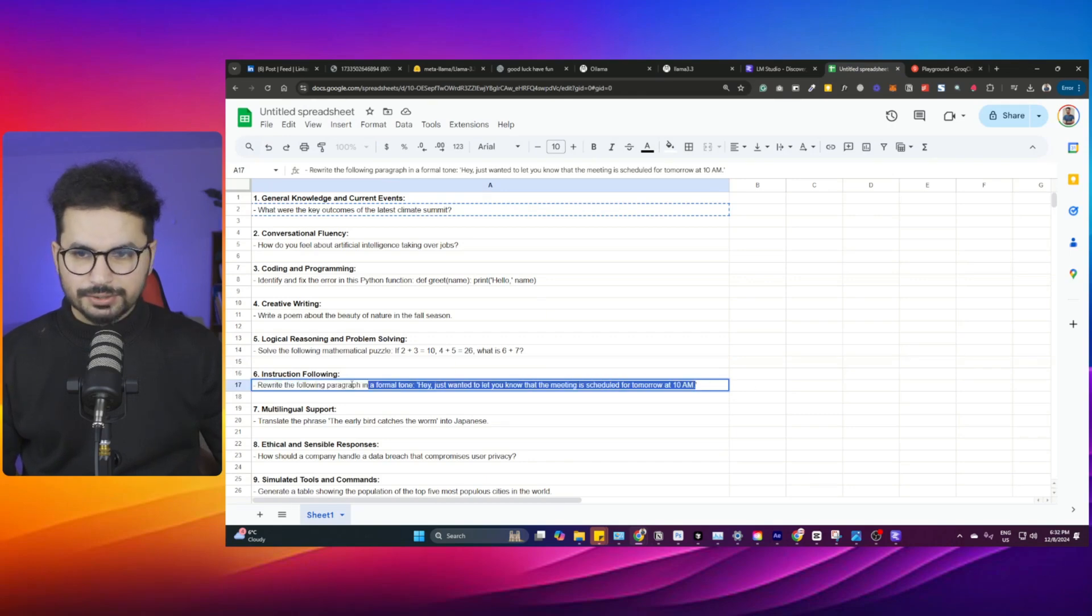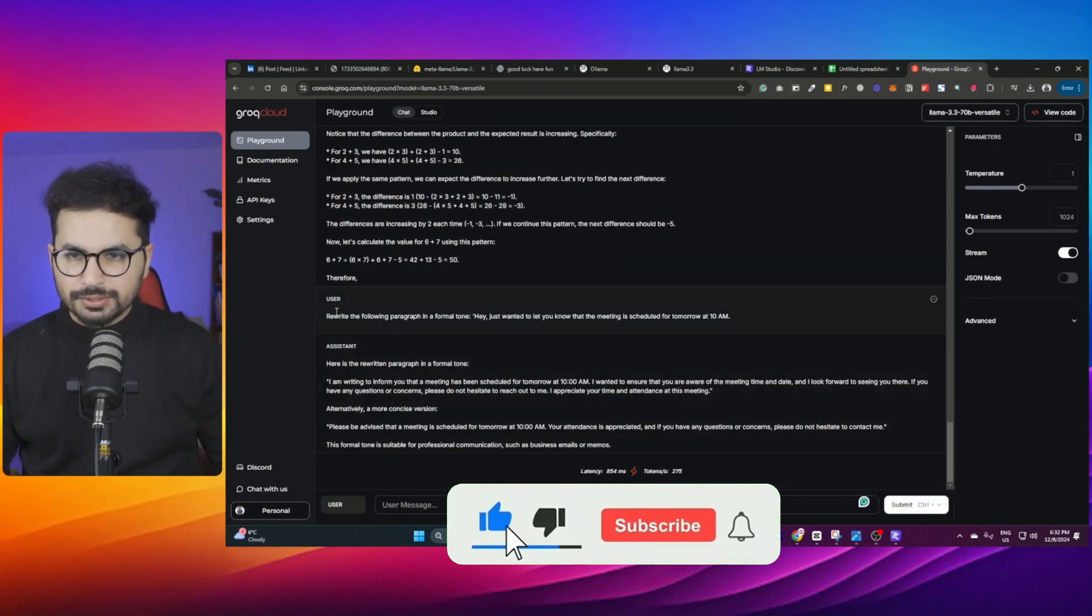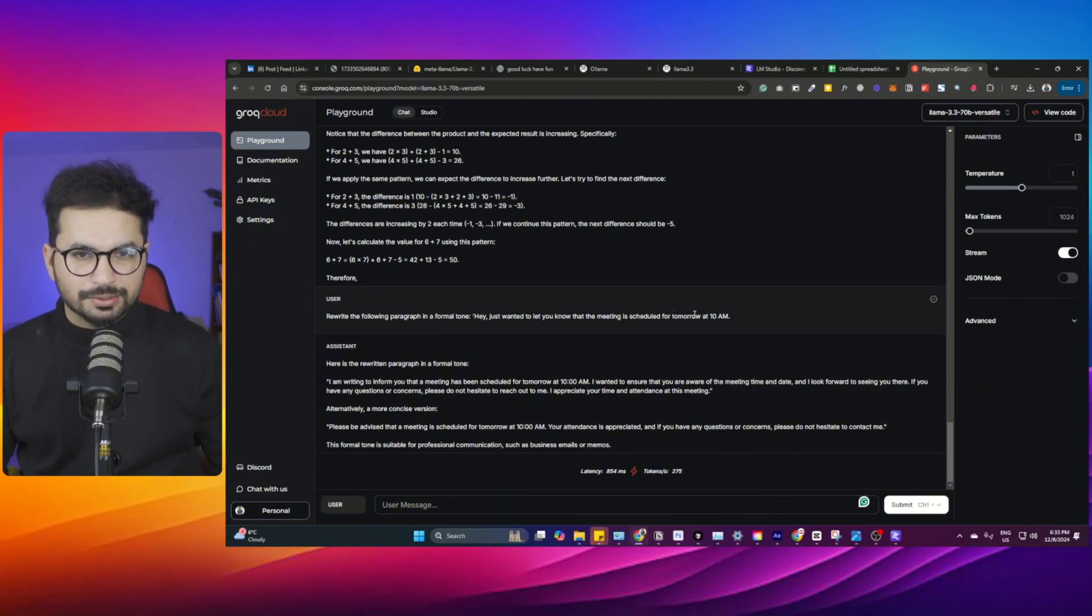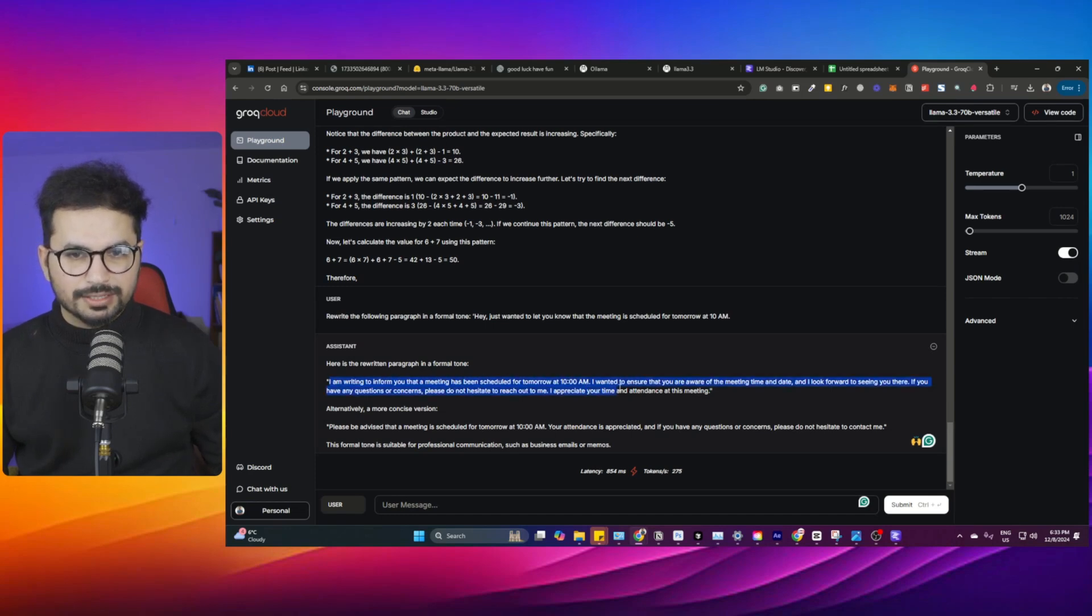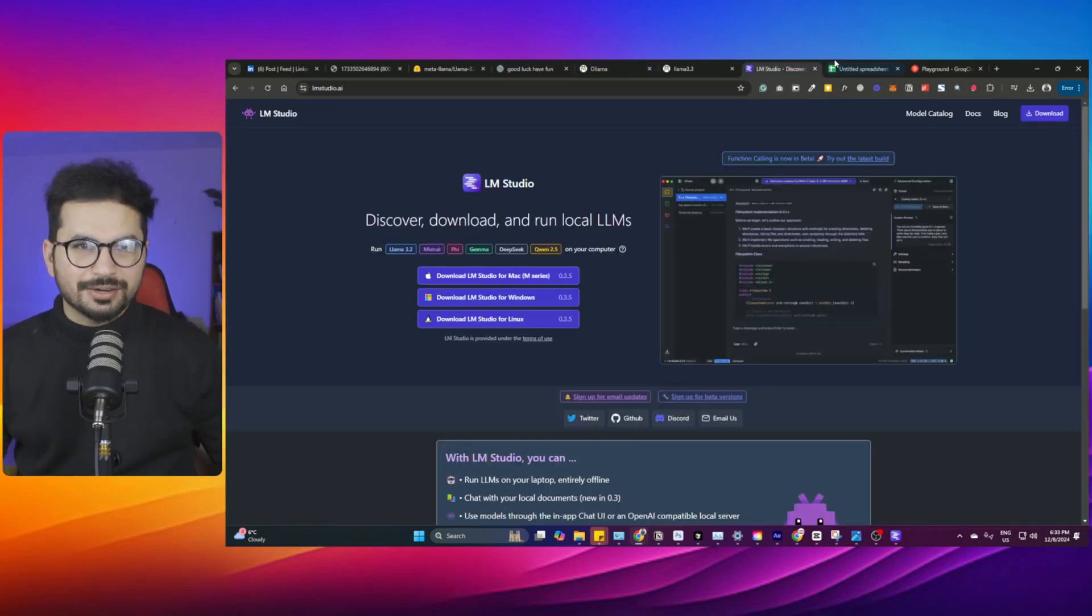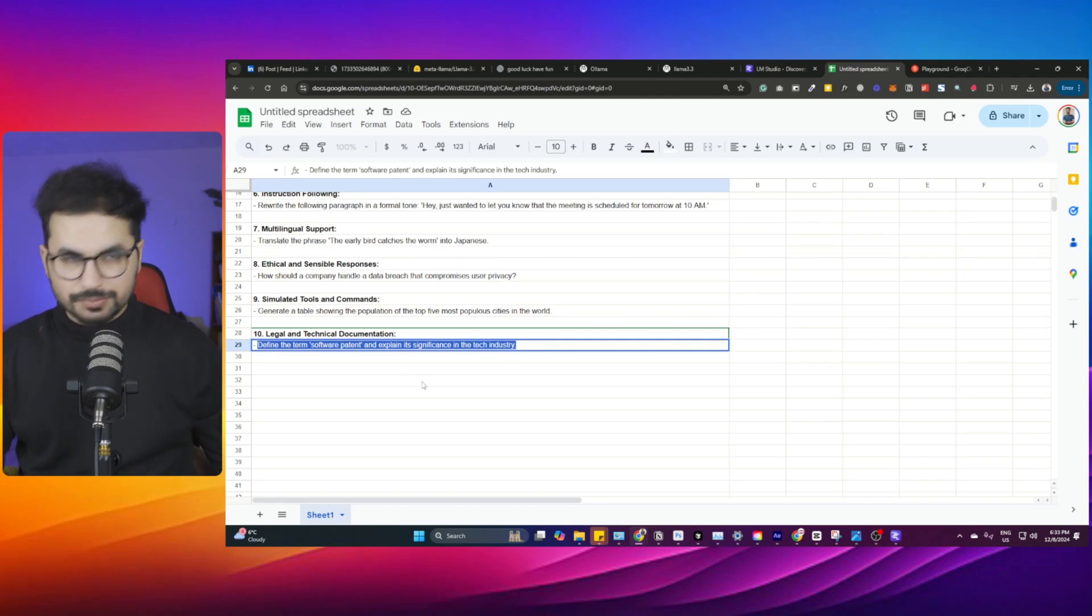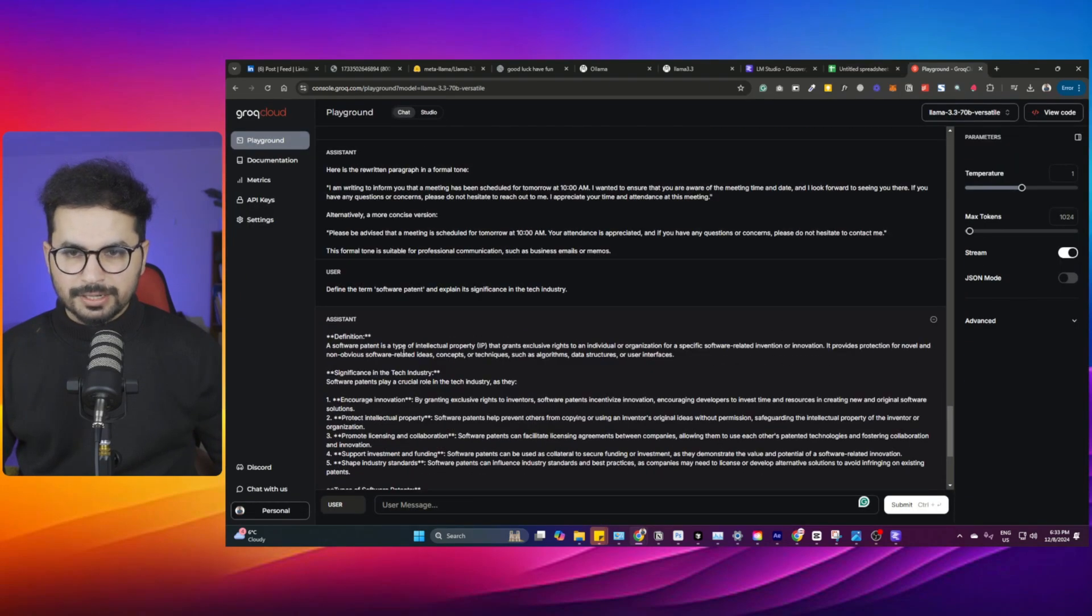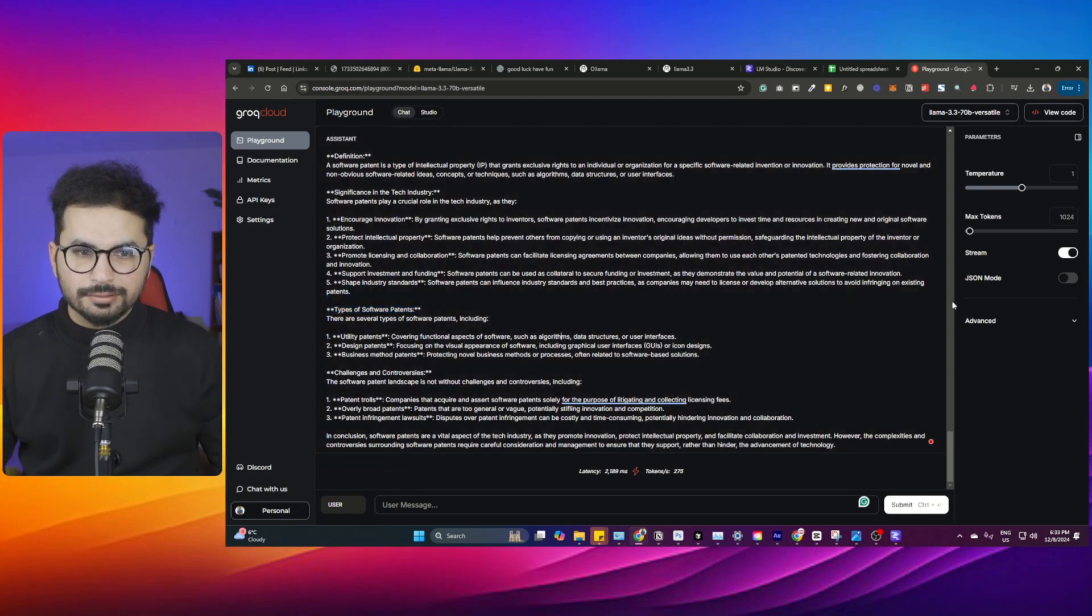This question was: rewrite the paragraph in a formal tone. Hey, just wanted to let you know that meeting is scheduled for tomorrow at 10 a.m. Here's a rewritten paragraph: I'm writing to inform you that a meeting has been scheduled for tomorrow at 10 a.m. It has made that all corporate. The last one: define the term software patent and explain its significance in tech industry. A software patent is a type of intellectual property that grants exclusive rights to individuals. It is well aware of these kind of terms as well. It is good enough to try for different purposes.